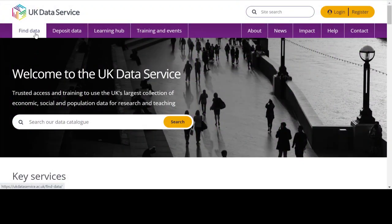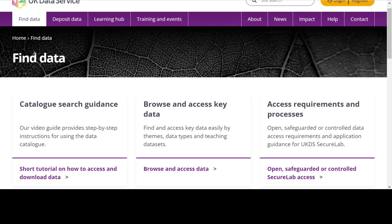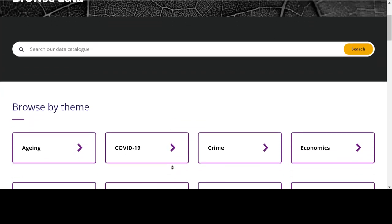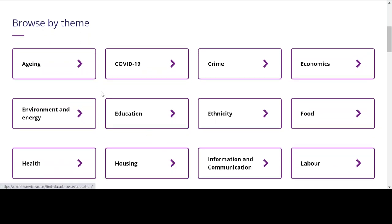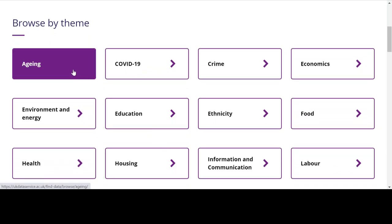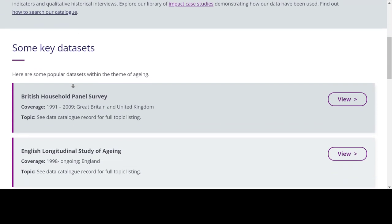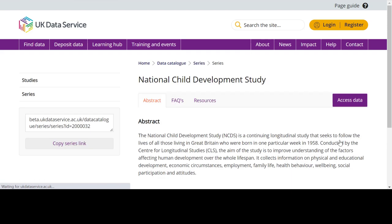If you have a general topic of interest, you may find the 'Browse by Theme' option on the Find Data page helpful. For instance, if you are interested in looking at inequalities related to age, you might select 'Ageing', the first theme displayed in the list. You will then be directed to a page listing some of the key sources of data relevant to research on this subject. Clicking on the hyperlink for any of these datasets will take you to the series page for these studies.